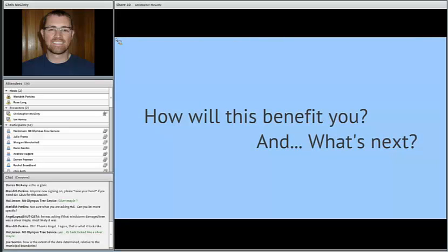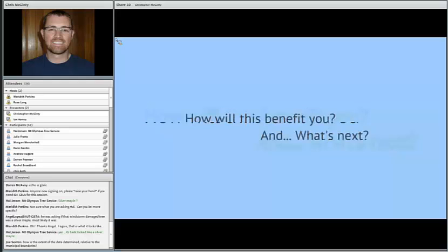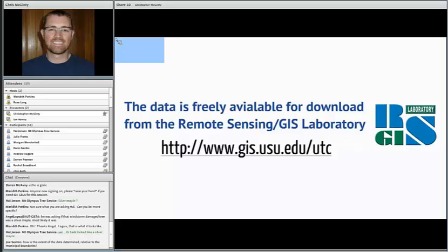How is this going to benefit you and what's next? Specifically this data will be freely available and is available. We'll put the website up — we've had some server issues but it will be shortly. This data will be available and we'll send it to the AGRC so they can host it if they wish. All the data that we've put together that Meredith's organization has paid for will be freely available.